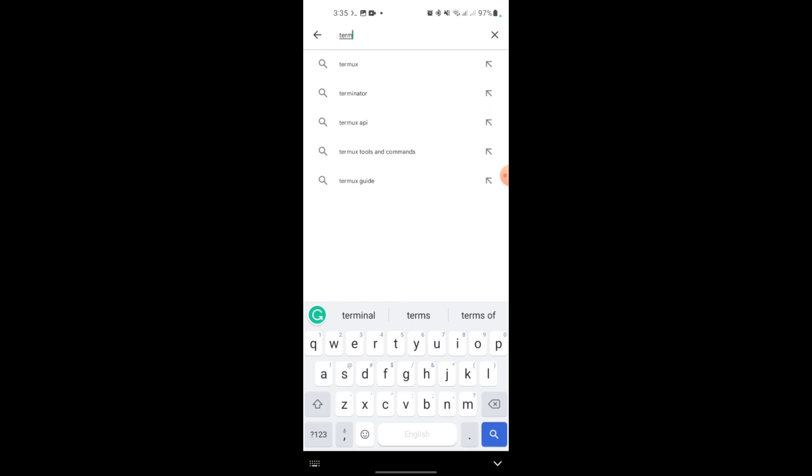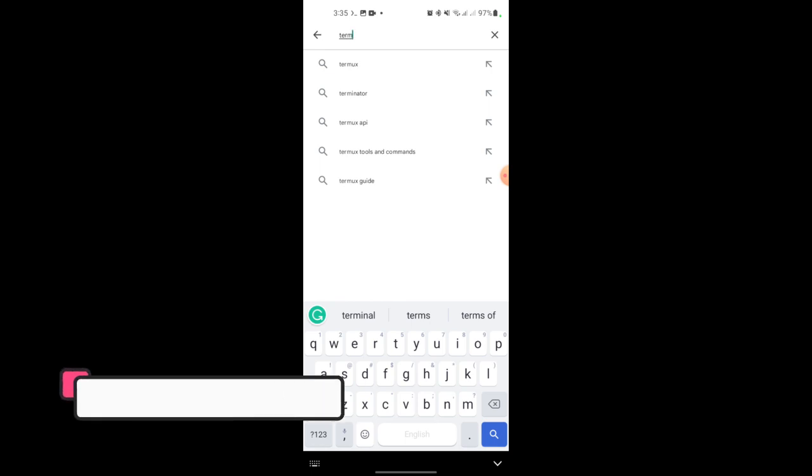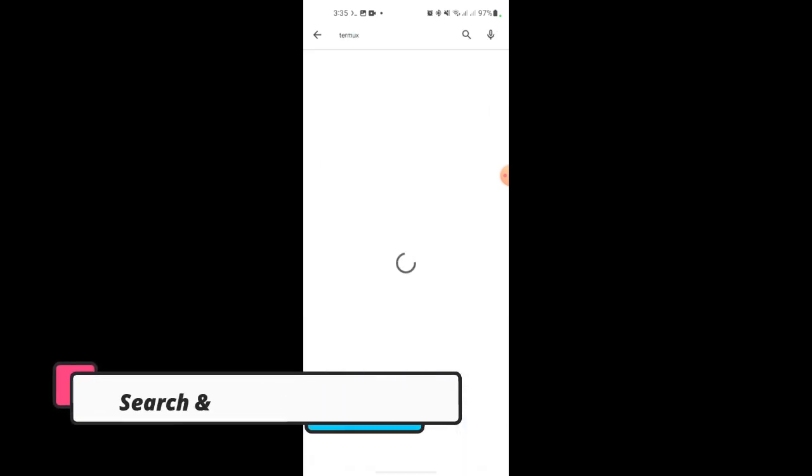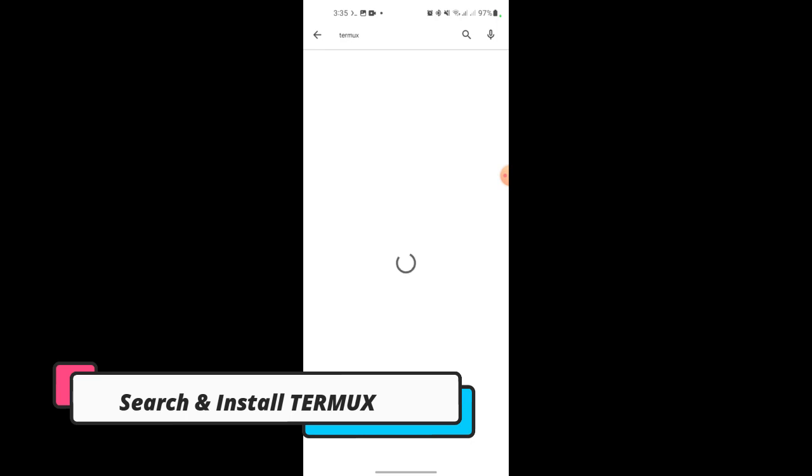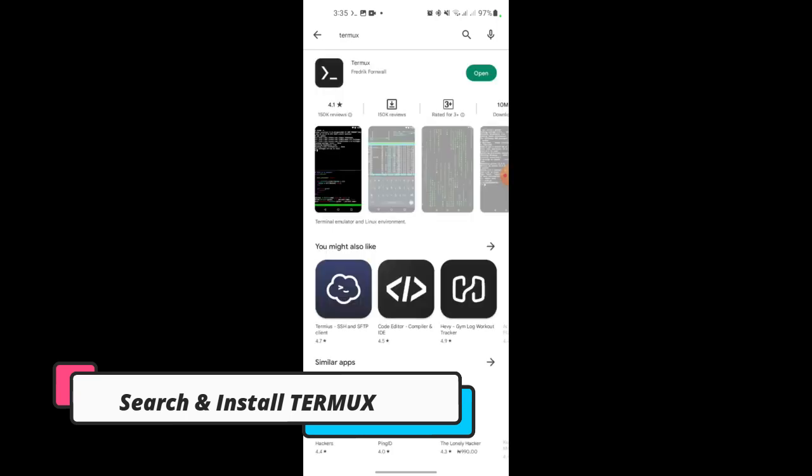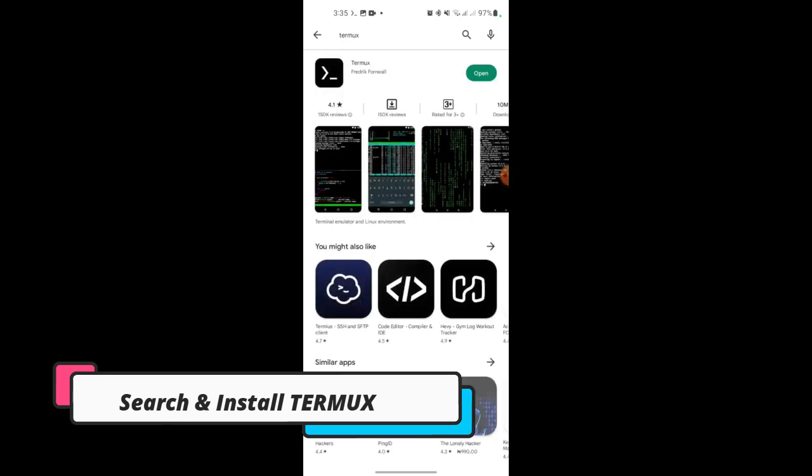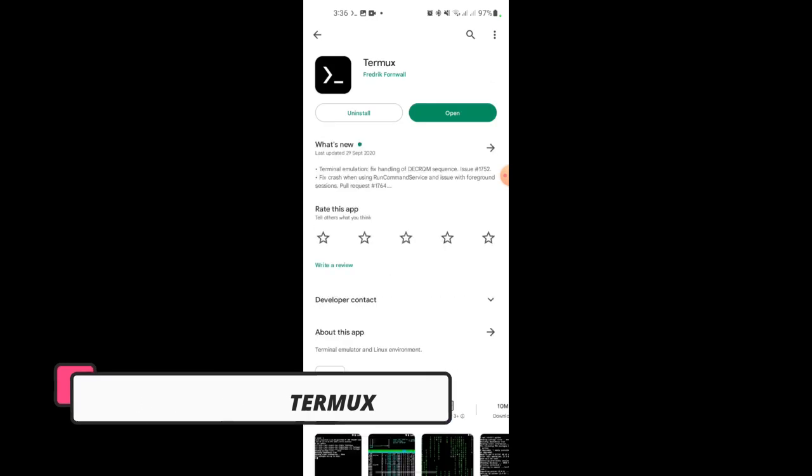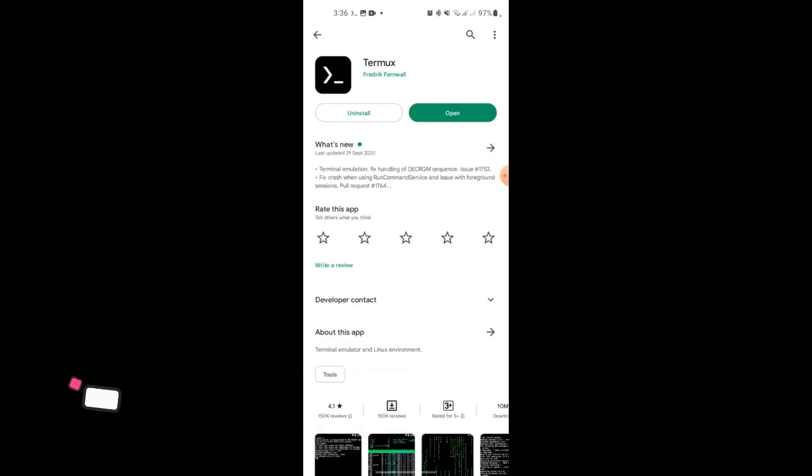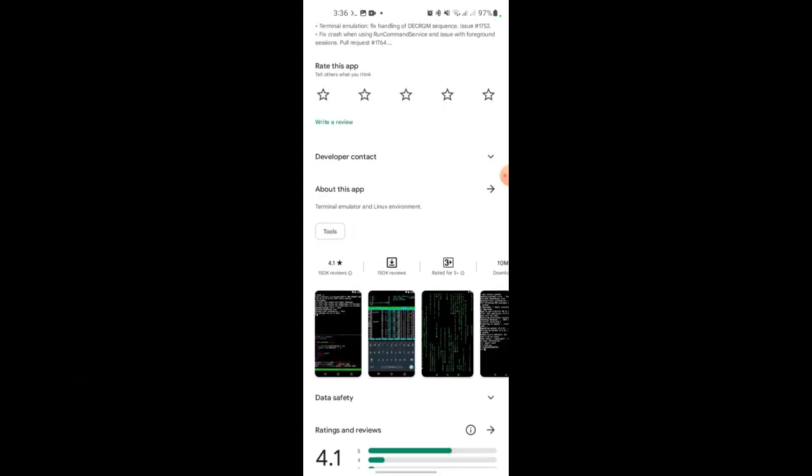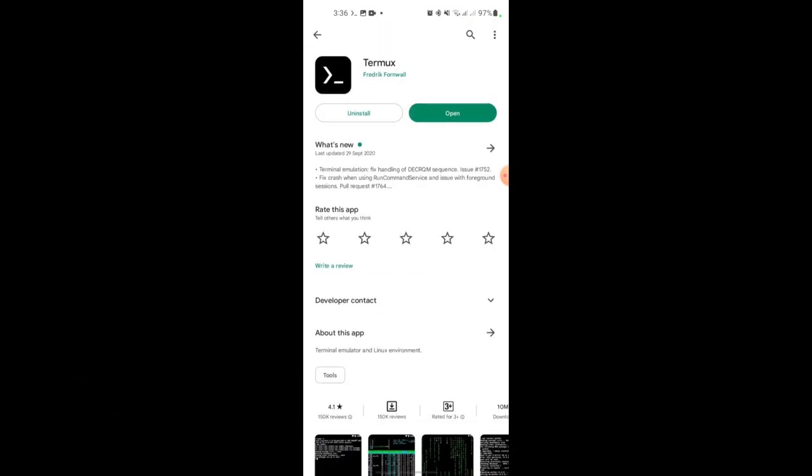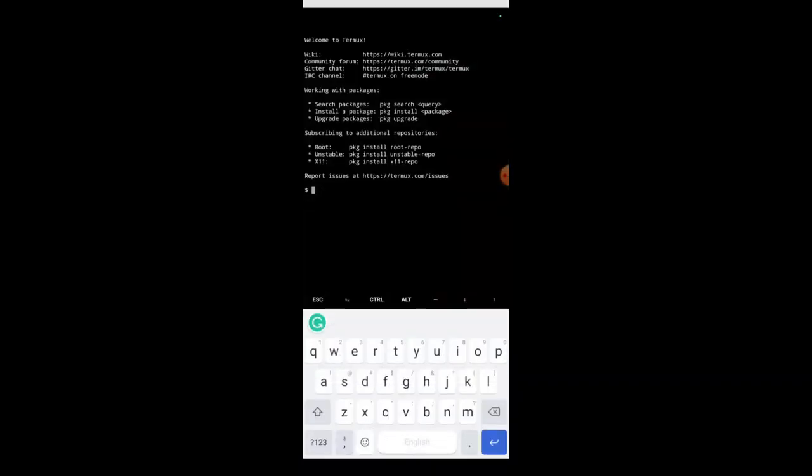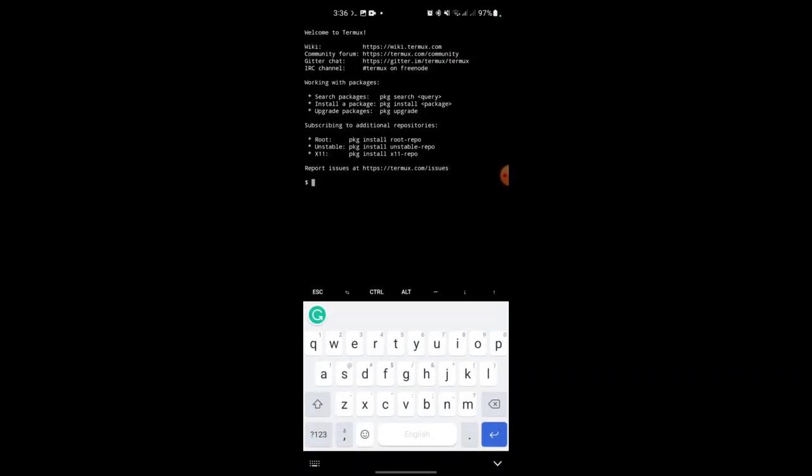Just go to your Play Store and search for Termux. When you click on it, there it is. I've already installed it so there's no need for installation again. Just install it on your phone. Once you install it, you can click on Open and you'll have an interface like this.